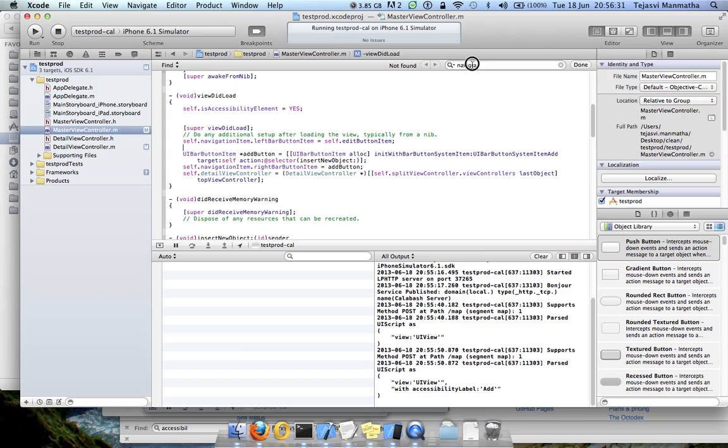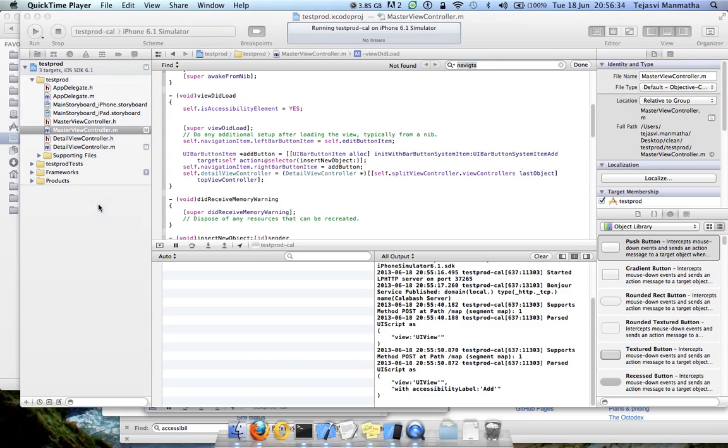I know that this is the main screen of my application, so I need to go to this file. It's already open here.